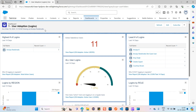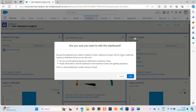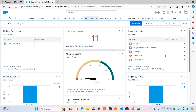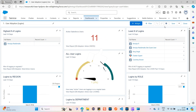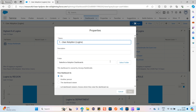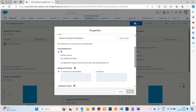Now let's see how in real time we can convert a static dashboard into a dynamic dashboard. Here you can see an Edit button — click on Edit. Now you can see a gear icon — click on that gear icon and scroll down.